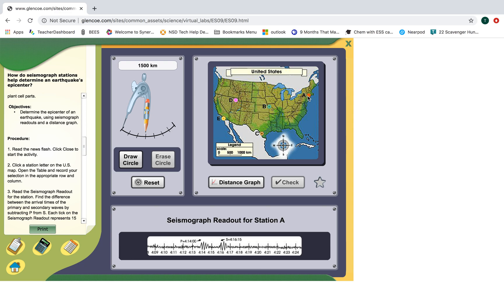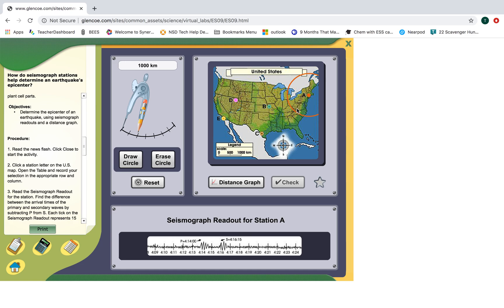Once you know how far away you are — remember, station A — I take this compass and move it to the distance I calculated, which is 1,000 kilometers, then click Draw Circle. This circle represents anywhere the earthquake could have come from. We need to use multiple points because there are a ton of different places the earthquake could have come from on this circle.